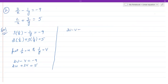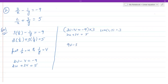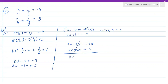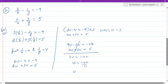Let's eliminate v. The coefficient of v in the first equation is 1 and in the second is 3; LCM is 3. Multiply the first equation by 3 to get 9u minus 3v equals minus 27. The second equation stays as 2u plus 3v equals 5. Adding: minus 3v plus 3v cancels; 9u plus 2u is 11u; minus 27 plus 5 is minus 22. So u = minus 22/11 = minus 2.